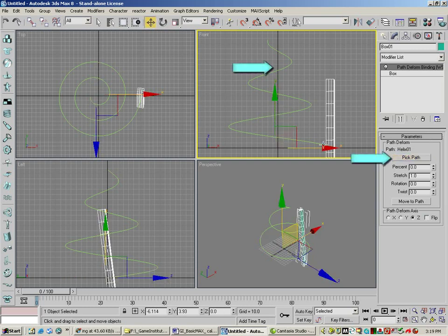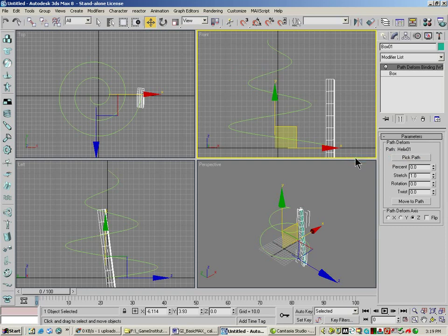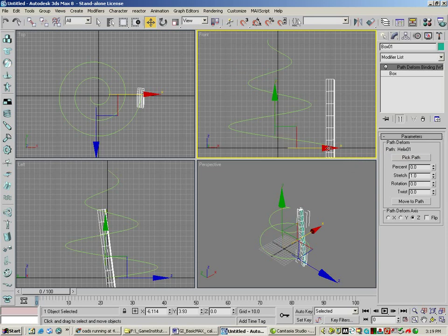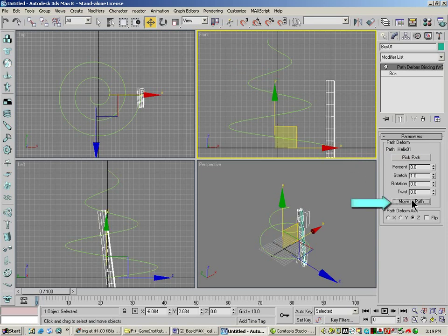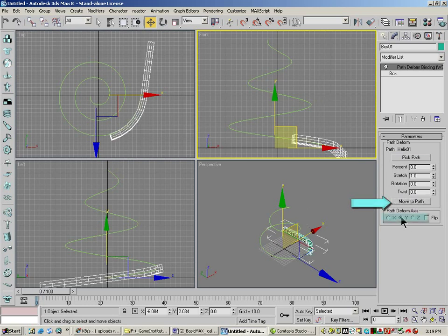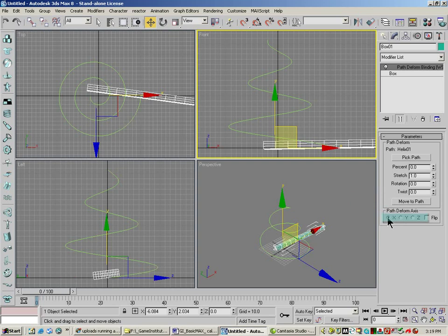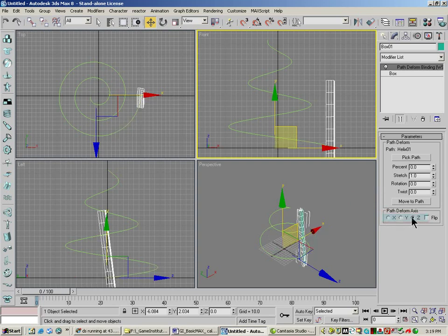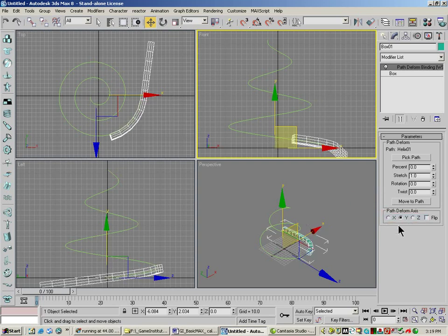You'll see the box kind of jumps over to the path, but it doesn't jump on it completely. Then we hit move to path. You'll see it shovel over a little bit. And then we want to hit these deform axes. And what this is going to do is switch our box around to different axes until we find the one we want.